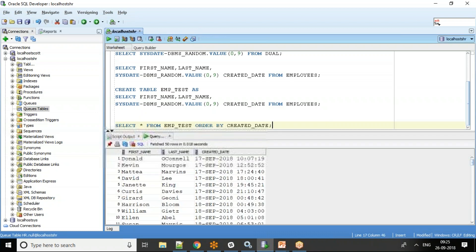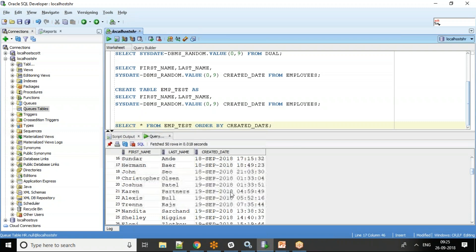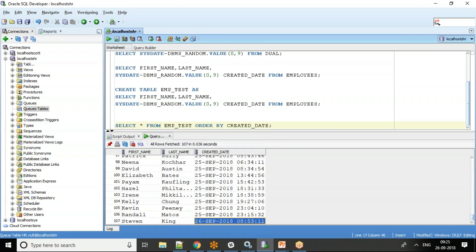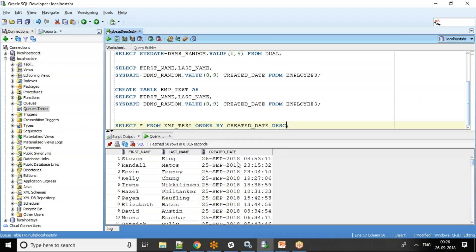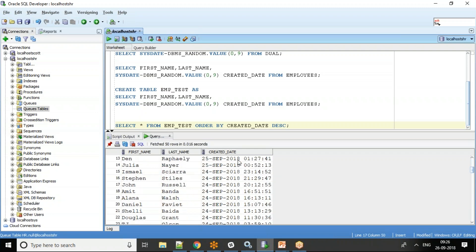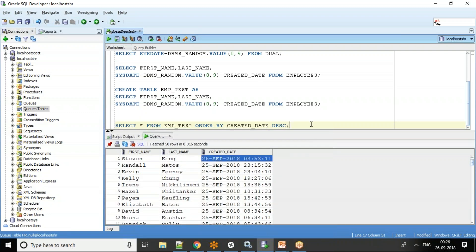Now let's do SELECT * FROM emp_test ORDER BY created_date for better understanding. You can see we generated around 120 records based on 107 employee records, ordered by created_date. If I say ORDER BY created_date DESC, the latest records come on top — 26th September, then 25th September, and so on.